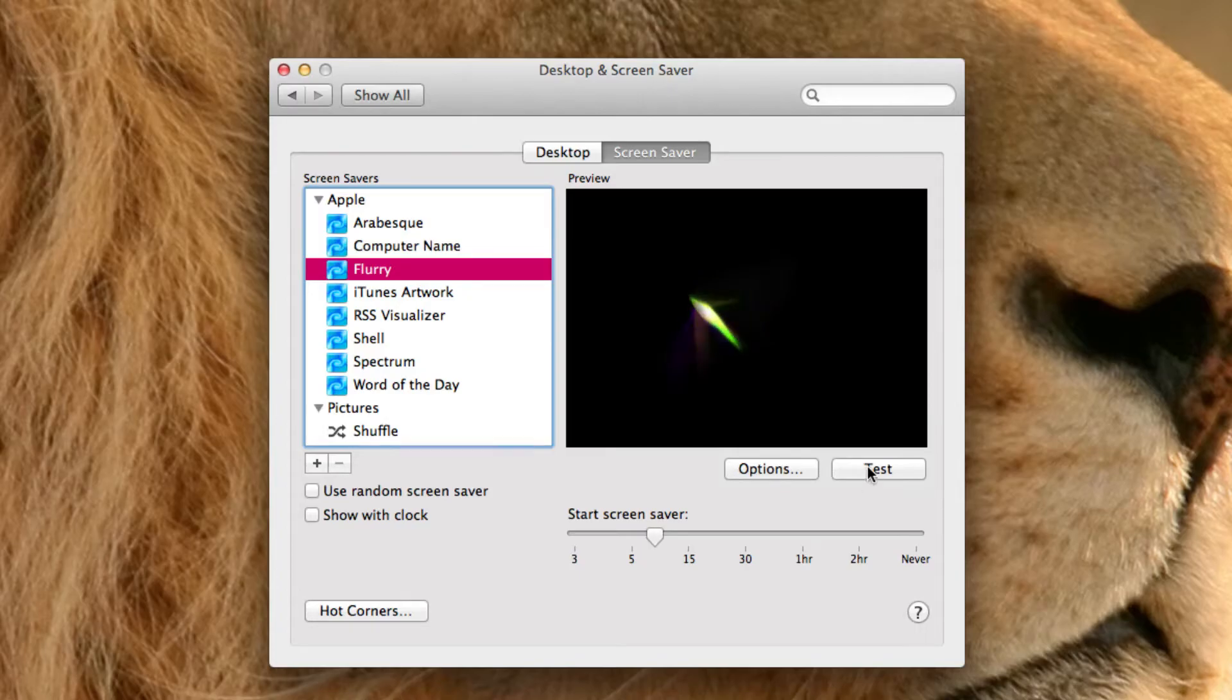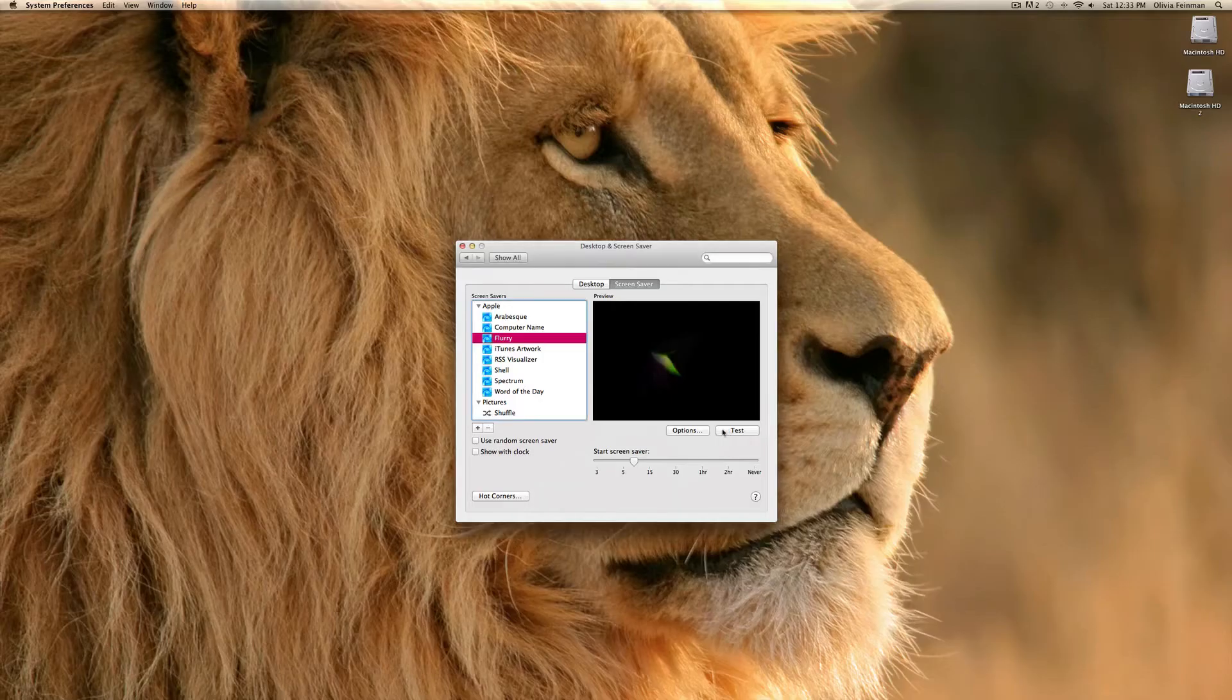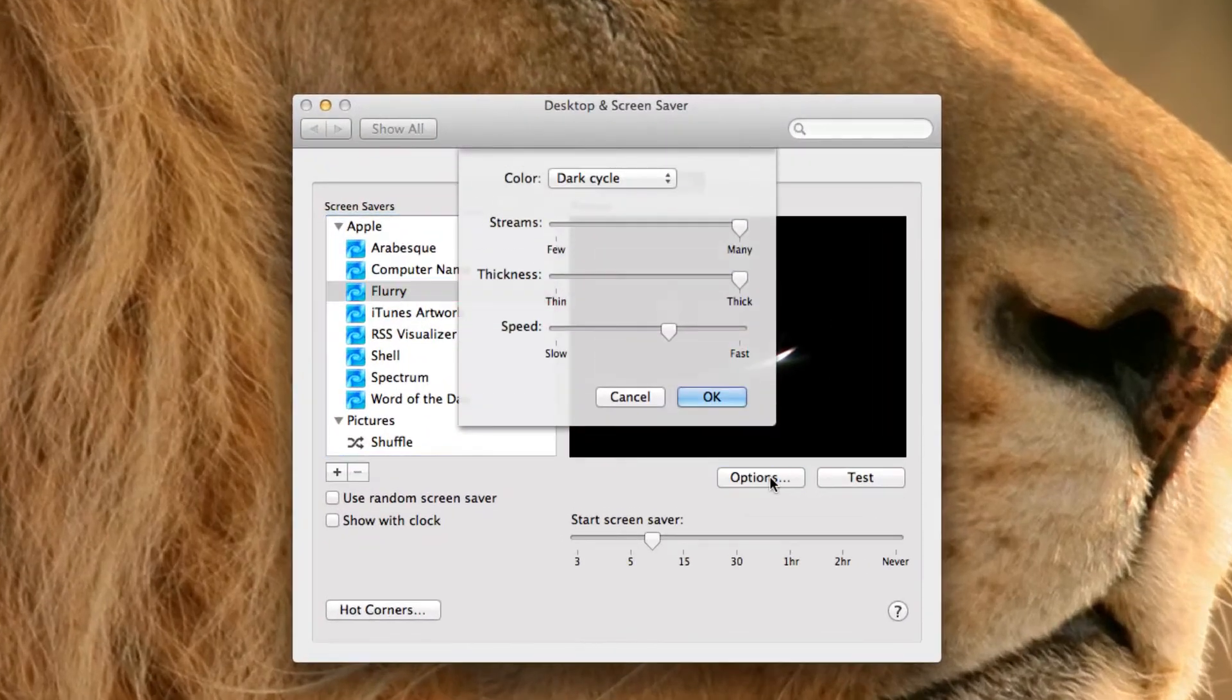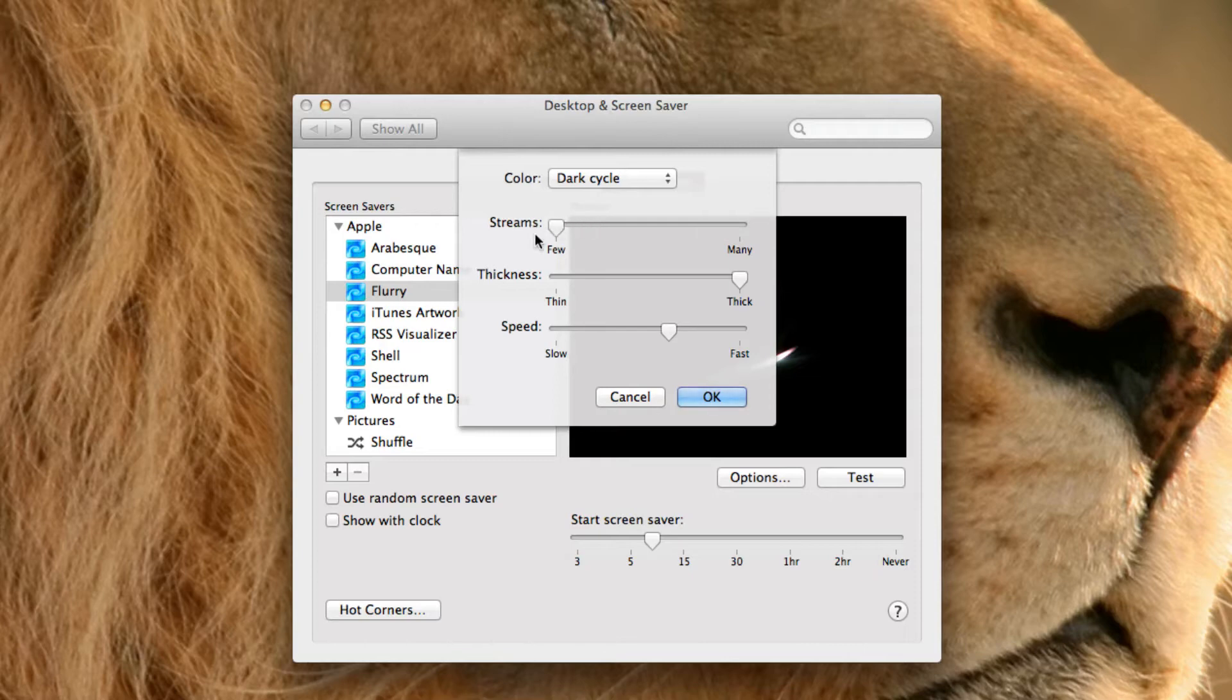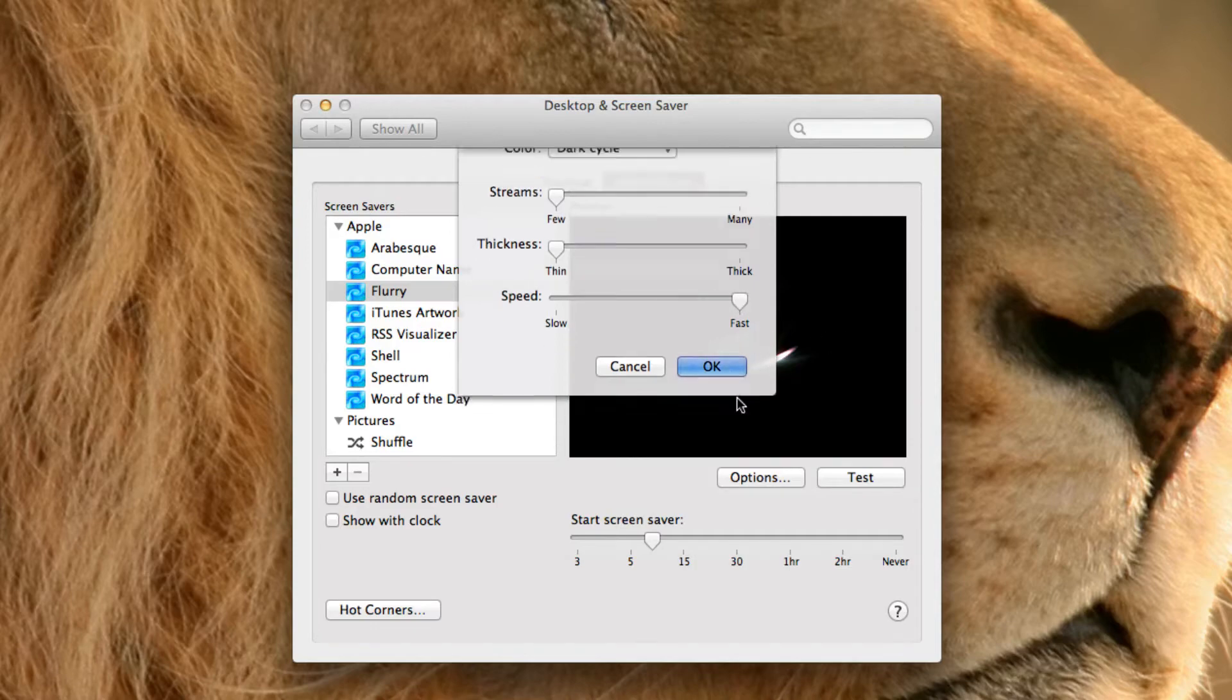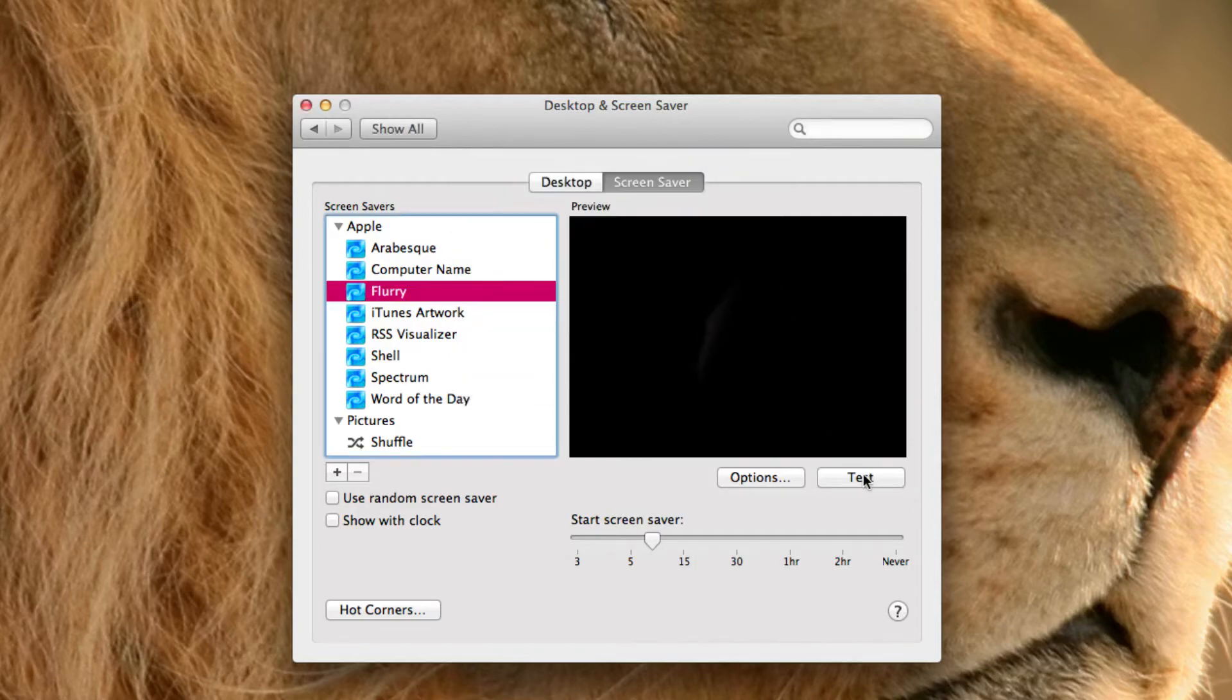For Flurry. Okay, we got the idea. You can customize it as in few streams. The thickness is thin and the speed is fast. Let's see what that comes up to be.